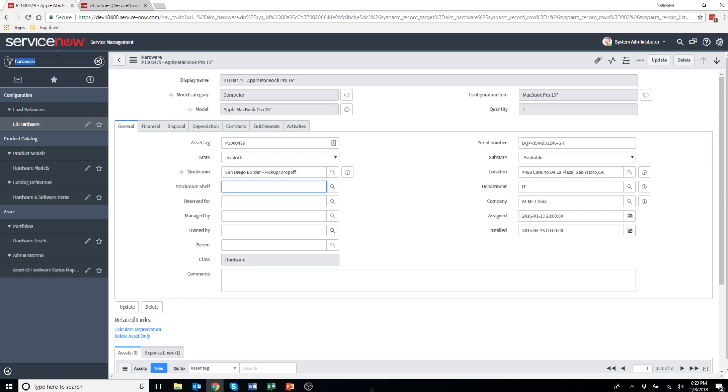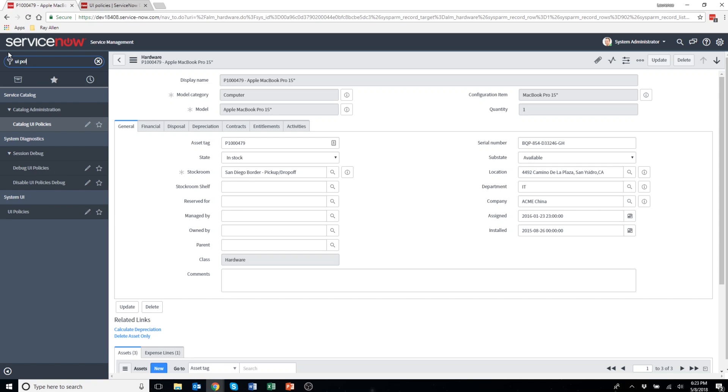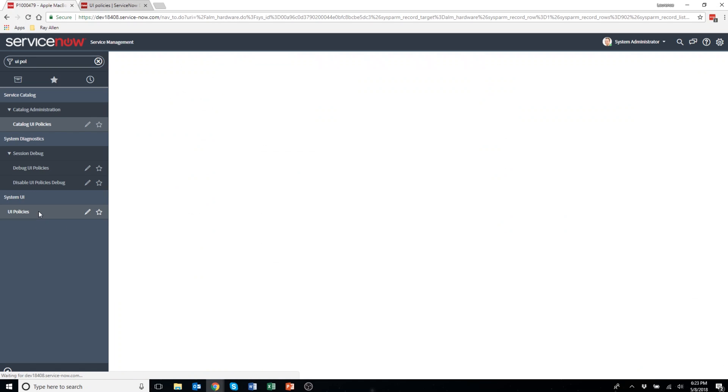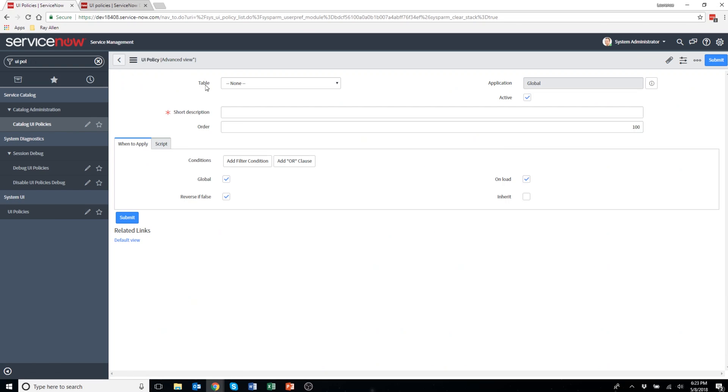Okay, so to implement the UI policy you have to have the admin role and you come to the user navigation bar and type in UI policy. You can see it comes under the system UI page. Click on UI policies. I'm going to click new to create a new one.